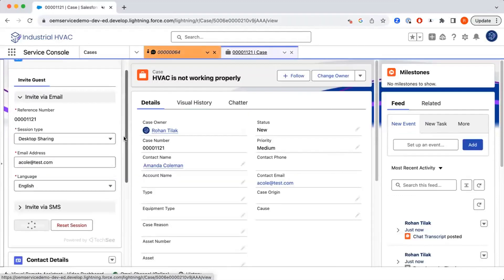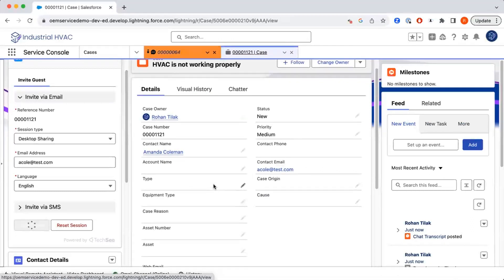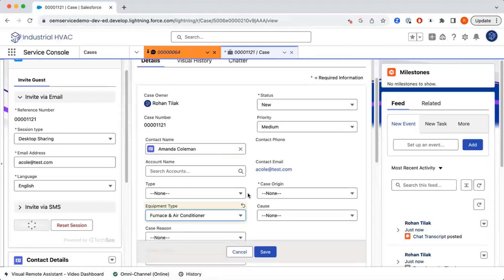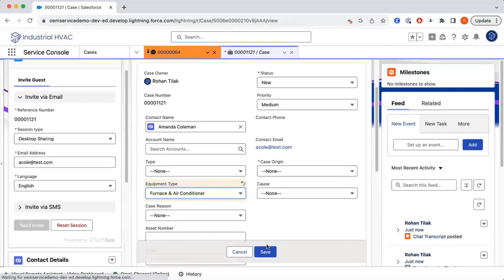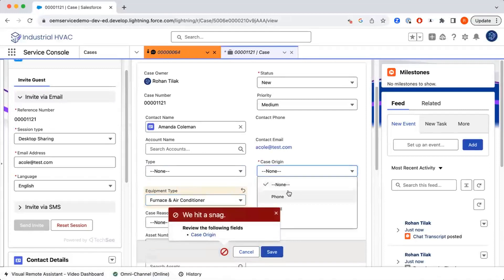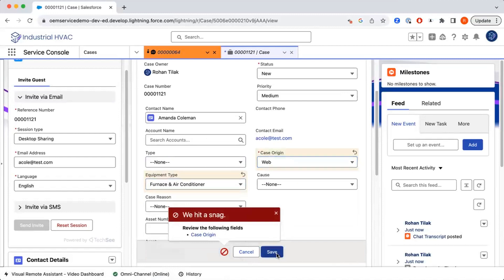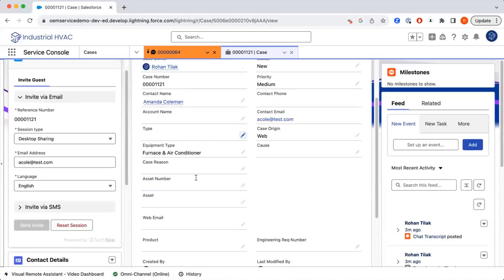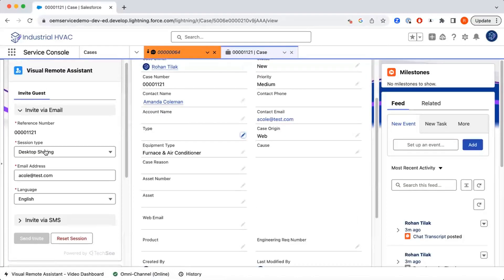This will take a little bit of time — the customer is going to receive that link. In the meantime, the agent can go through and start documenting things on the case. We don't know the issue type yet, but we do know the equipment type is the air conditioner unit, so we can go ahead and update that. We'll also enter the case origin — in this case it's web, because we received it through a chat — and then wait for the session to begin.